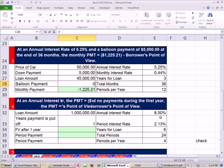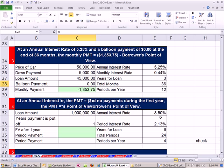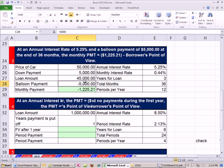If we put zero here, it'll go ahead and calculate it, and it'll say that's our monthly payment. So if we have no lump sum at the end, then we have $1,354. If I Control-Z, we have a lump payment at the end, then we're going to pay a little bit less each month but a big chunk at the end.